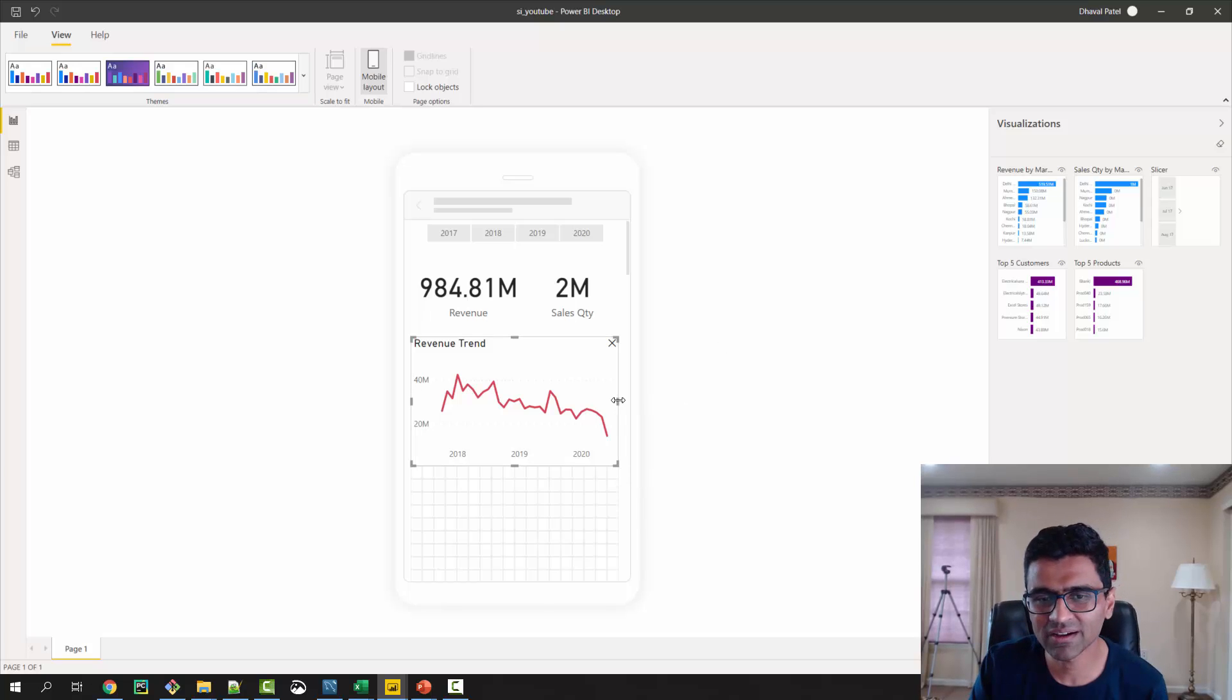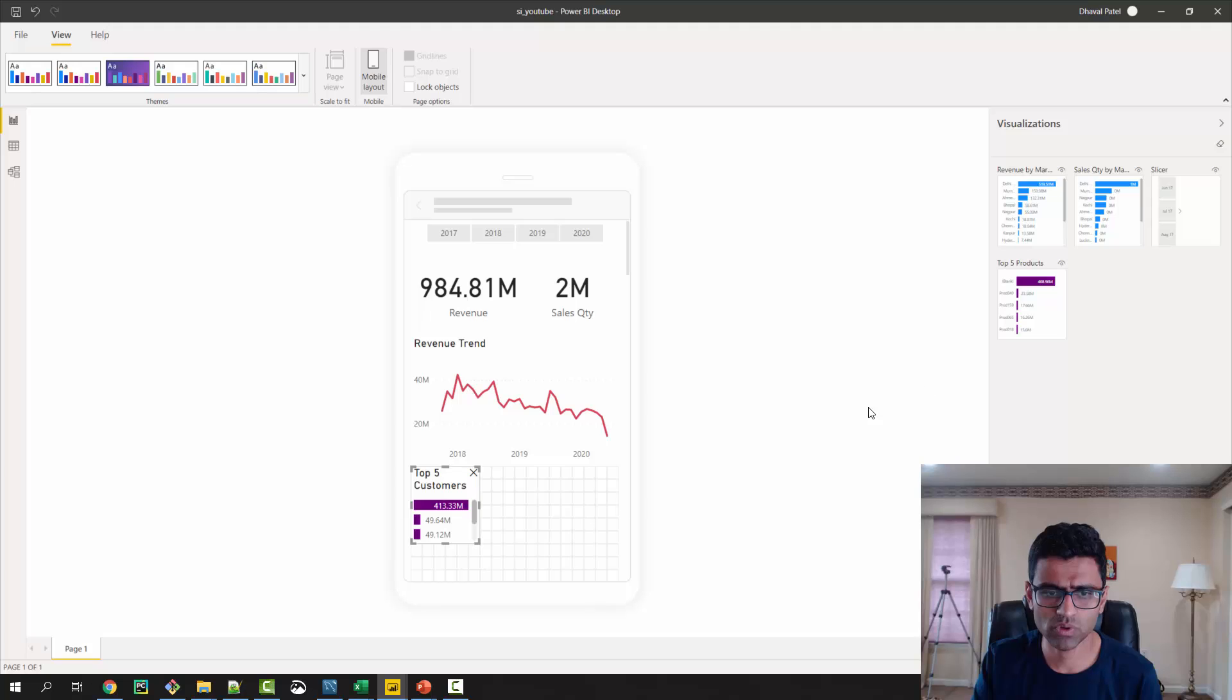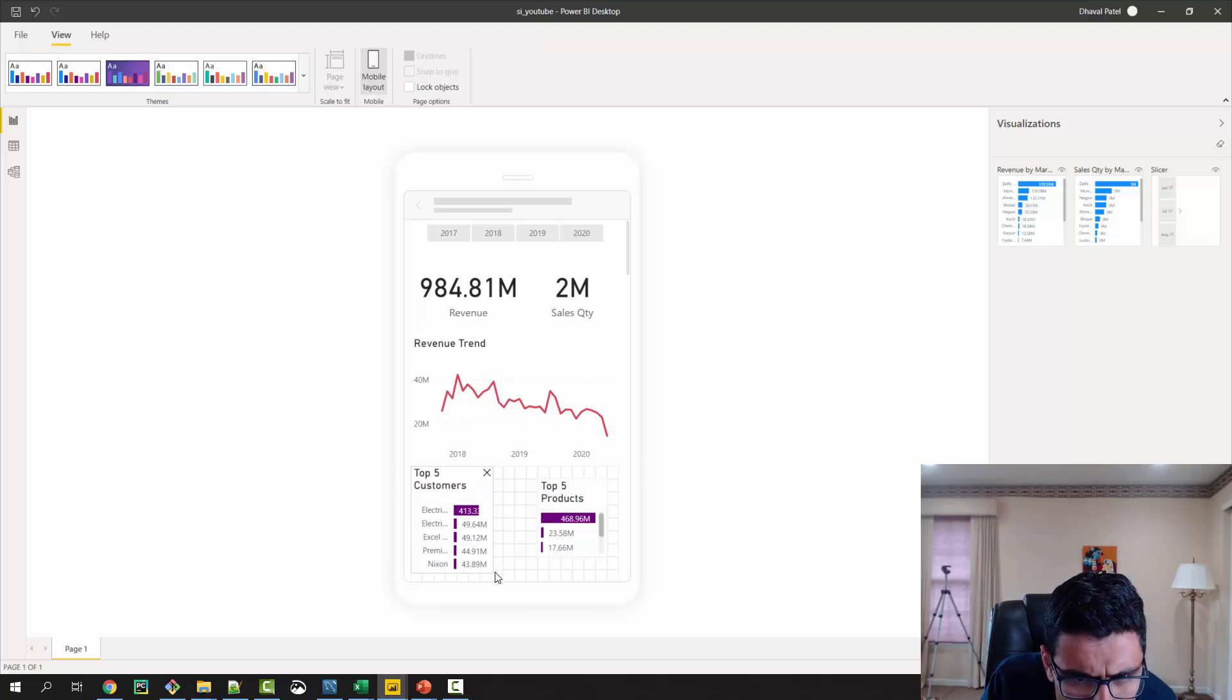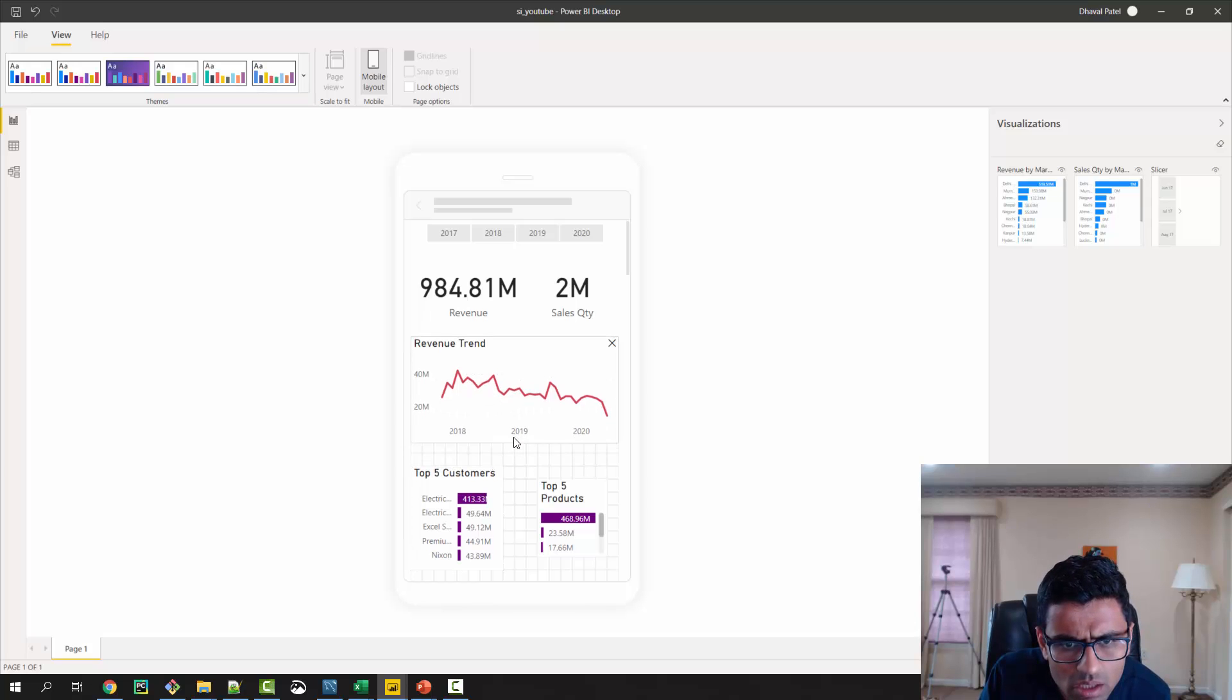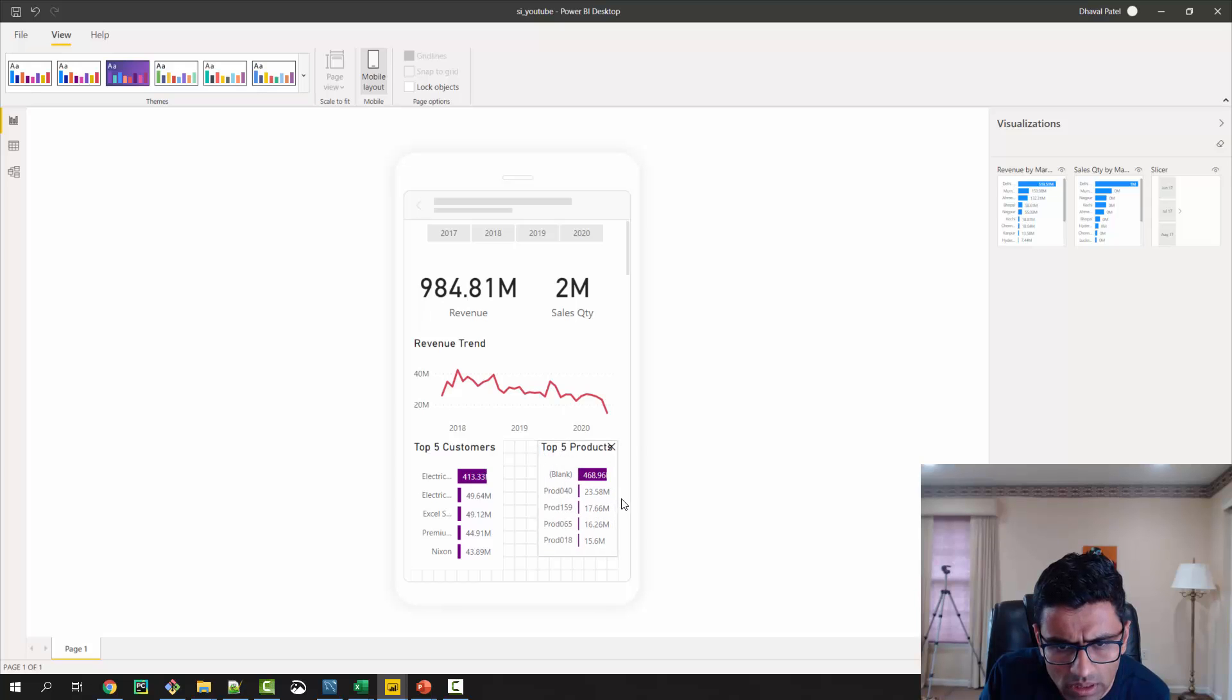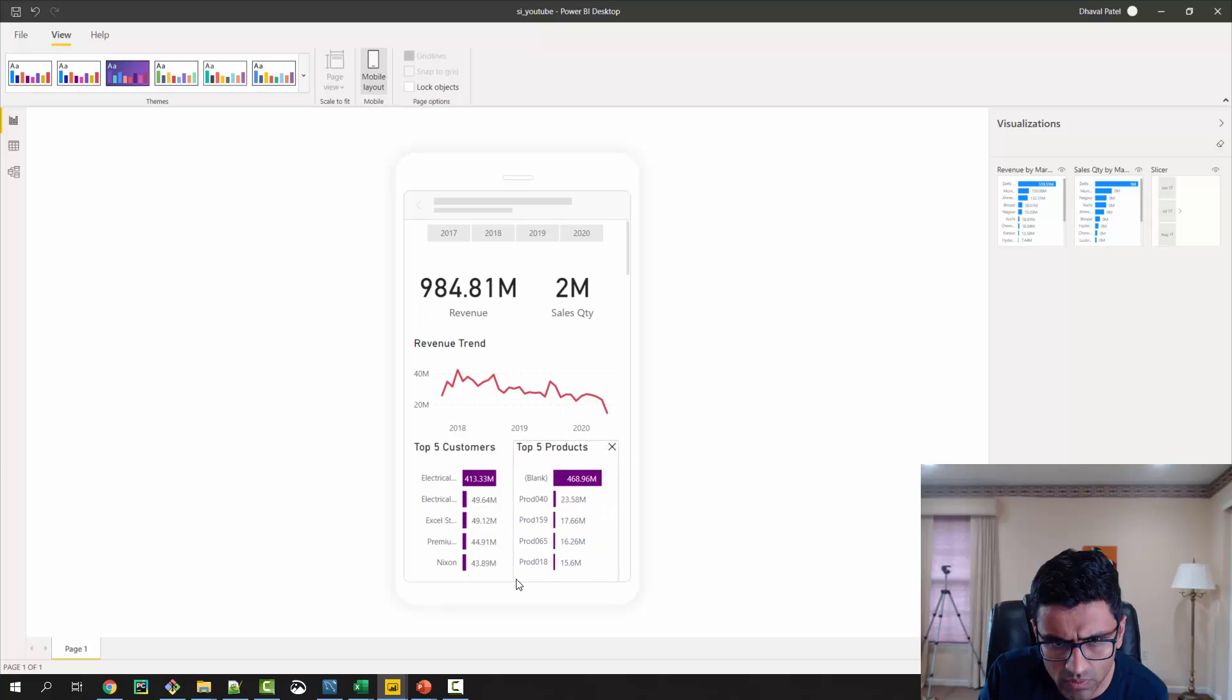Then I will just, let's say I am interested in top 5 products and top 5 customers. Top 5 customers are here. Maybe I can make this little smaller and this looks something like this. All right, I think this is good enough at least for the demonstration purpose.